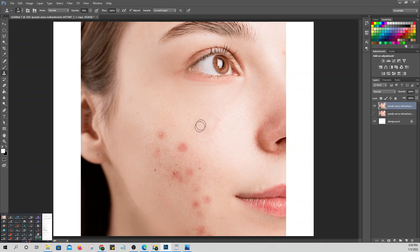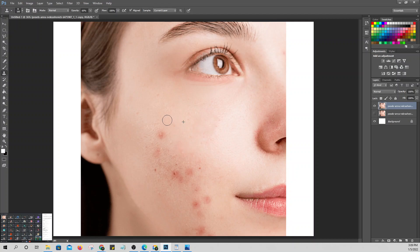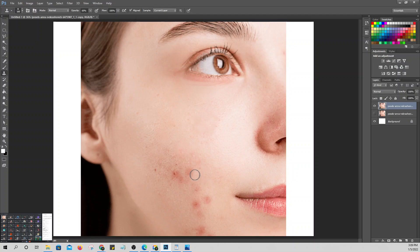Click where you want the source to be. Make sure the tone of the source skin matches. Press Alt, click the source. When you hold Alt, the cursor changes — then click to set the source. Then paint over the destination area. Keep adjusting the source alt-click to stay close to where you're working.